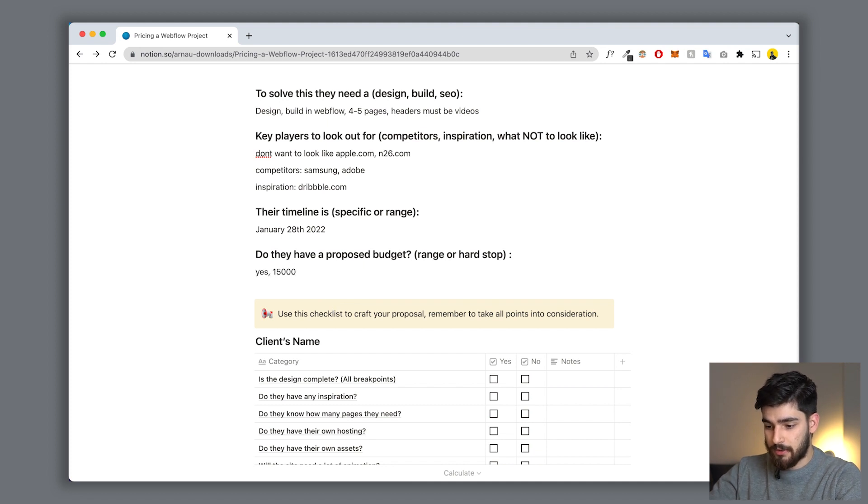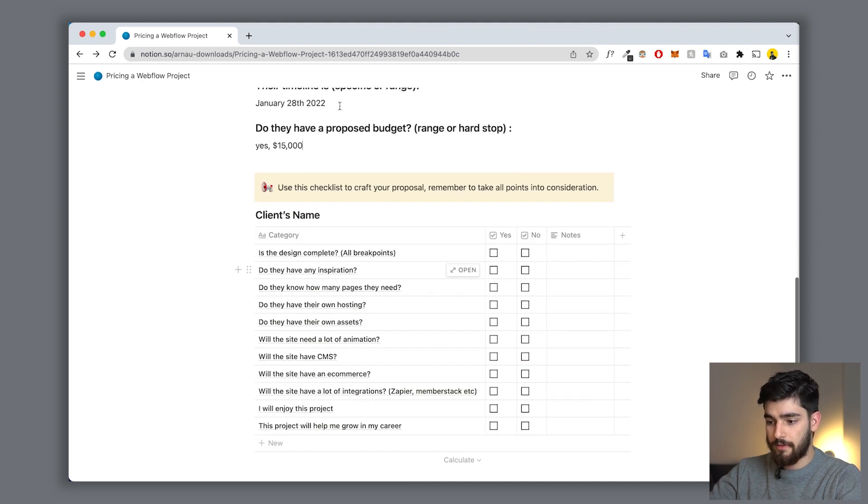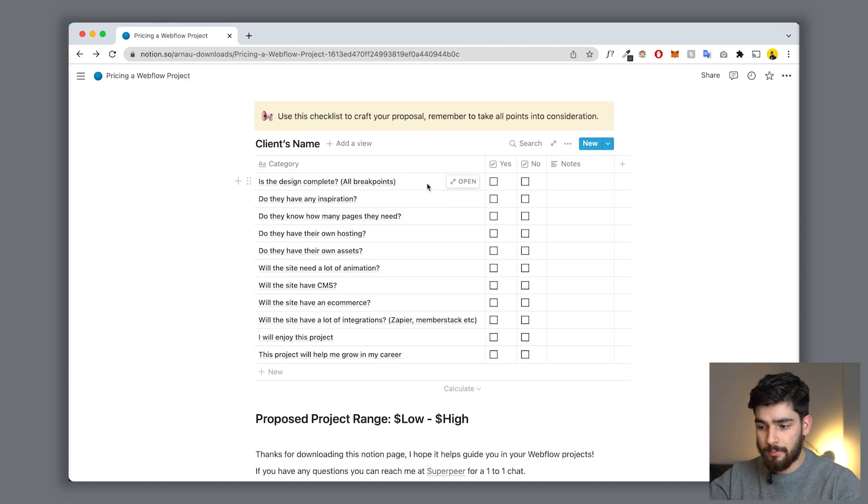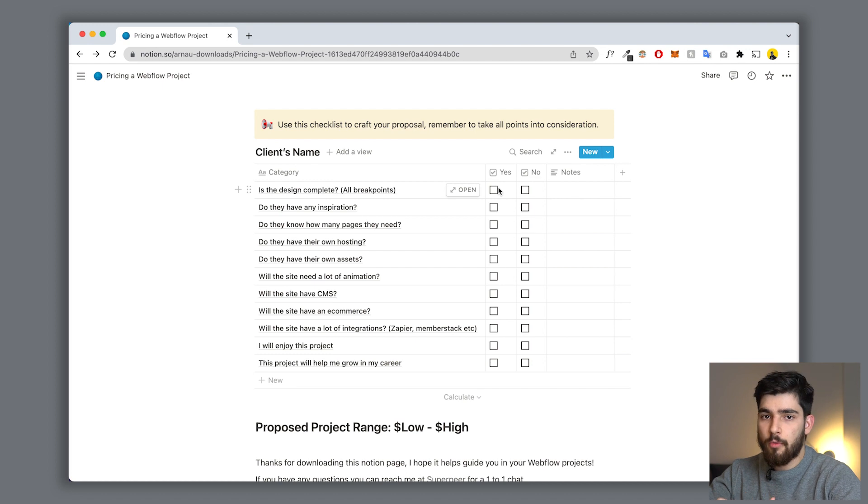Lastly, do they have a proposed budget? Let's say yes, maybe around fifteen thousand dollars. Now we've got all the main information about this client. The most important and critical part comes next - the checklist - which will guide your decision when crafting this proposal and budget. Let's go through all the checklist points individually.